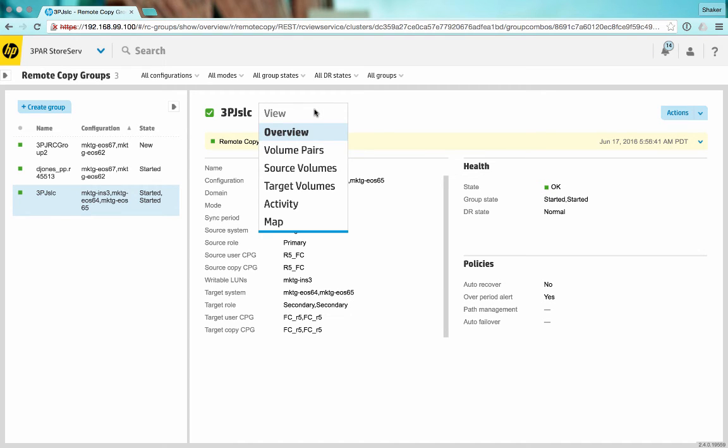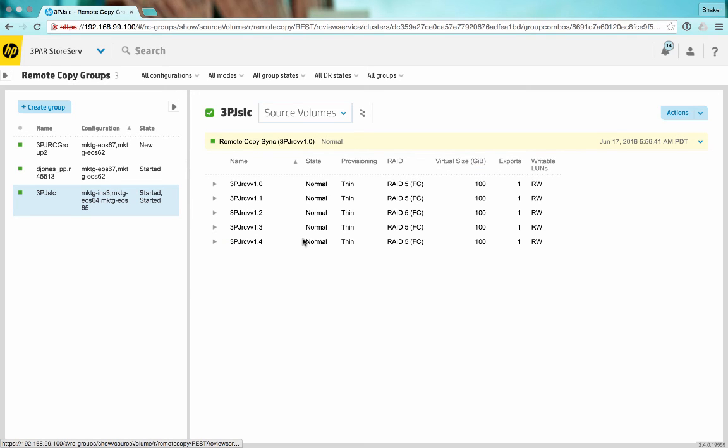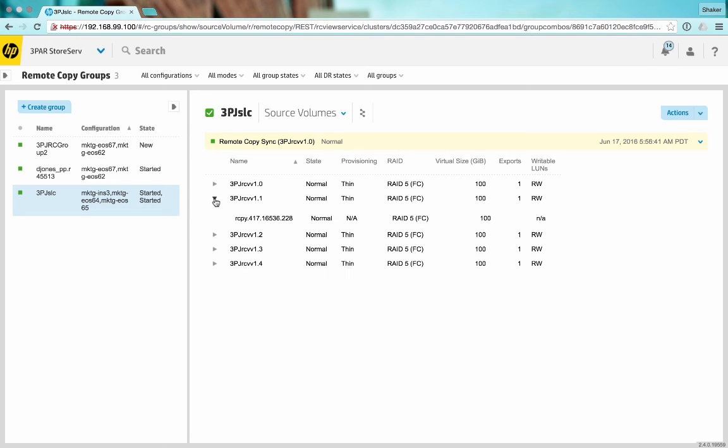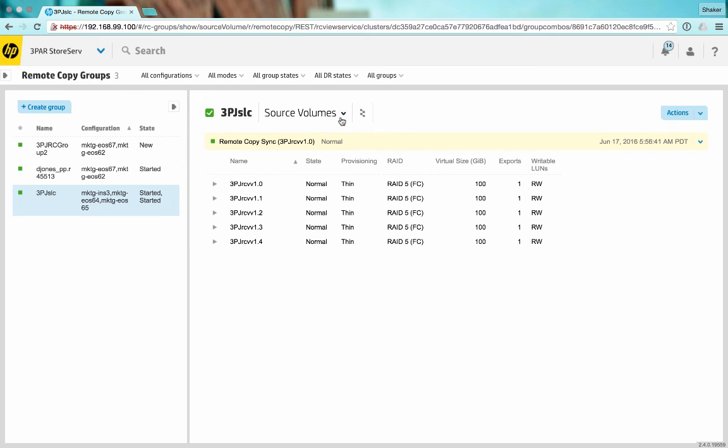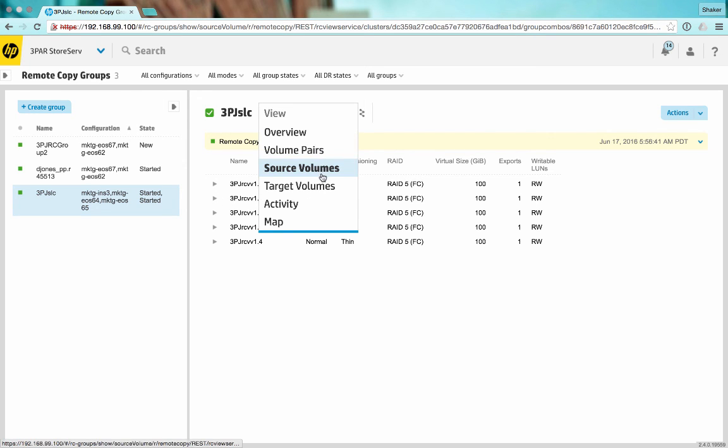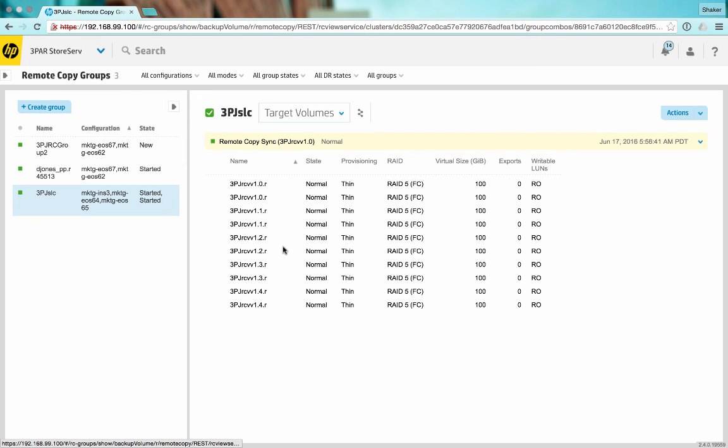Let's see source volumes. Here's the source volumes that are in this group. If we just select one of them, we'll see that there's a snapshot already here, so it is replicating. Let me see the target volumes. These are all read only.